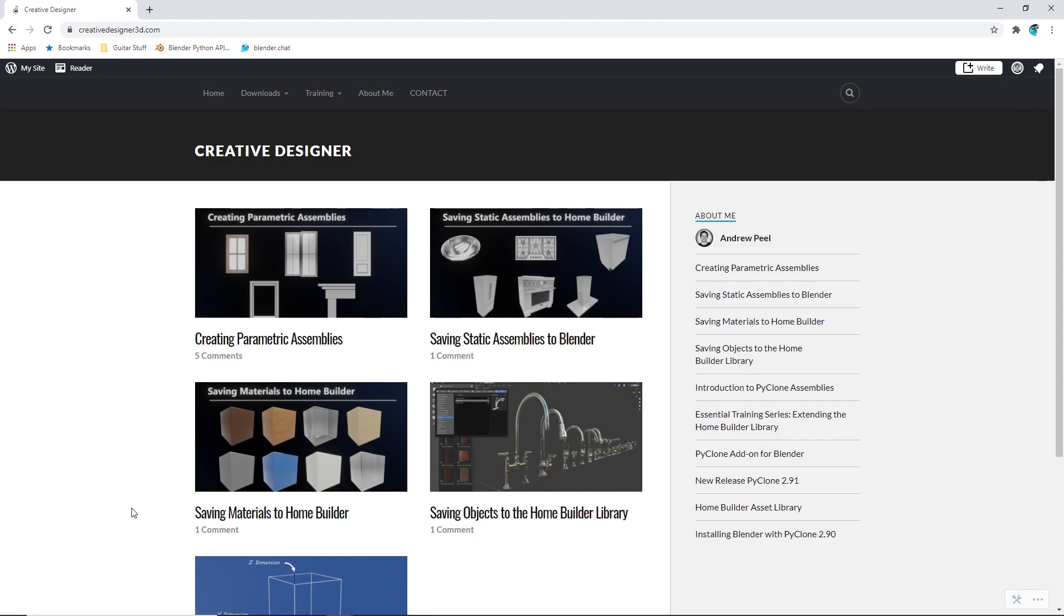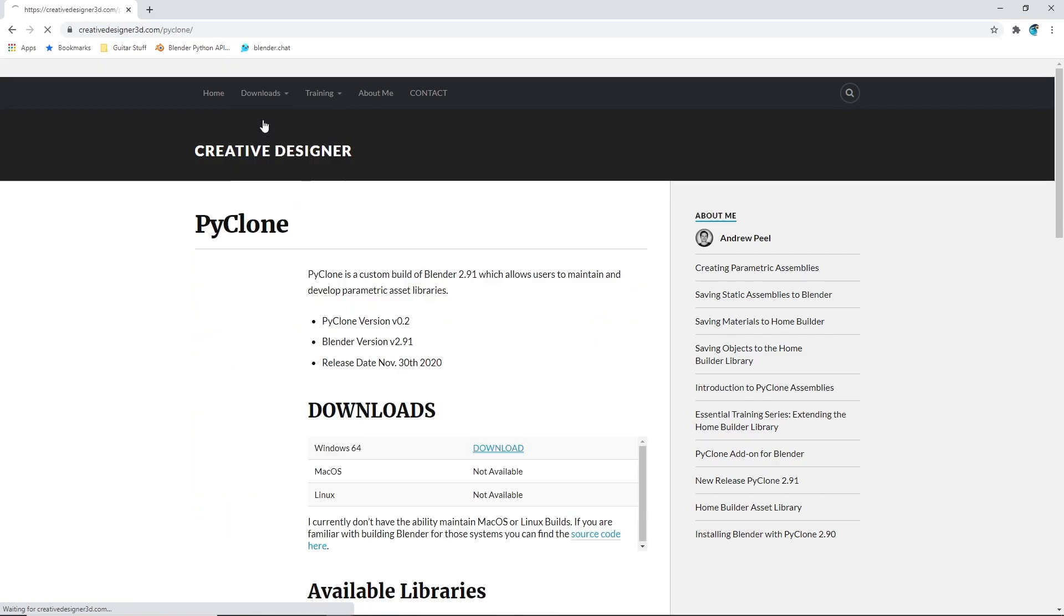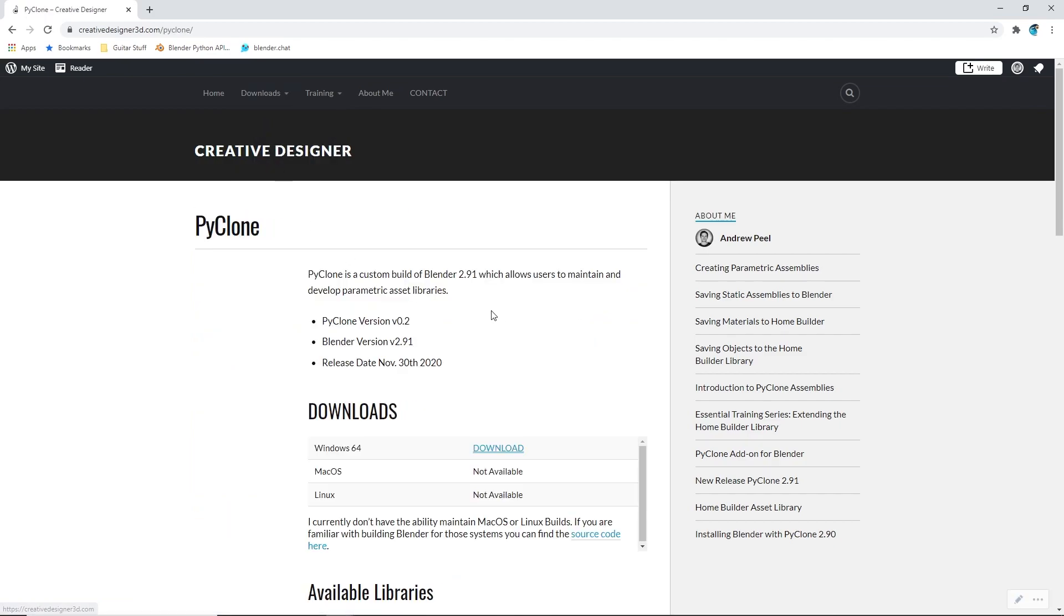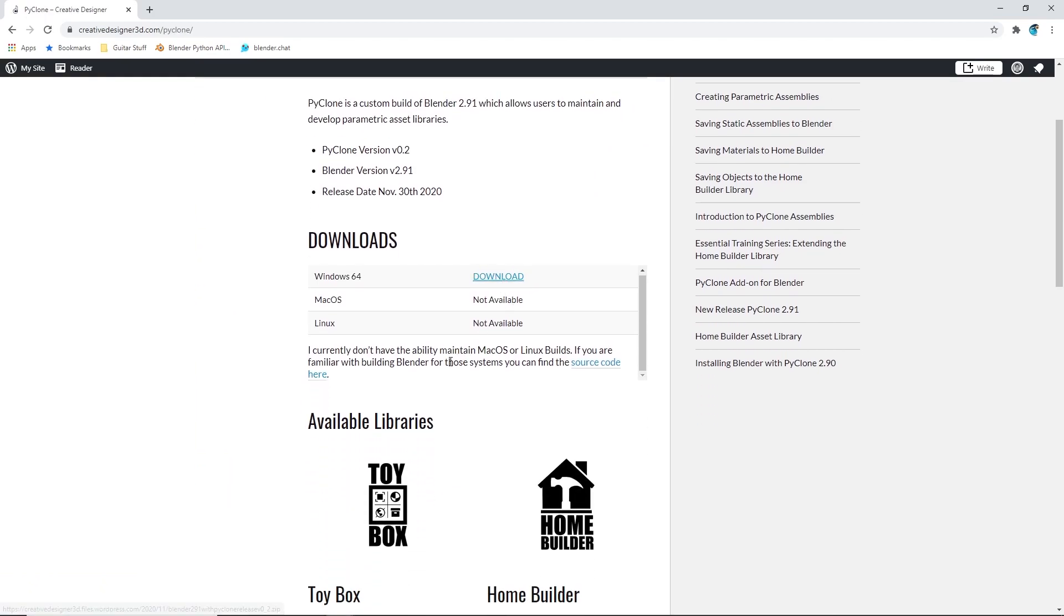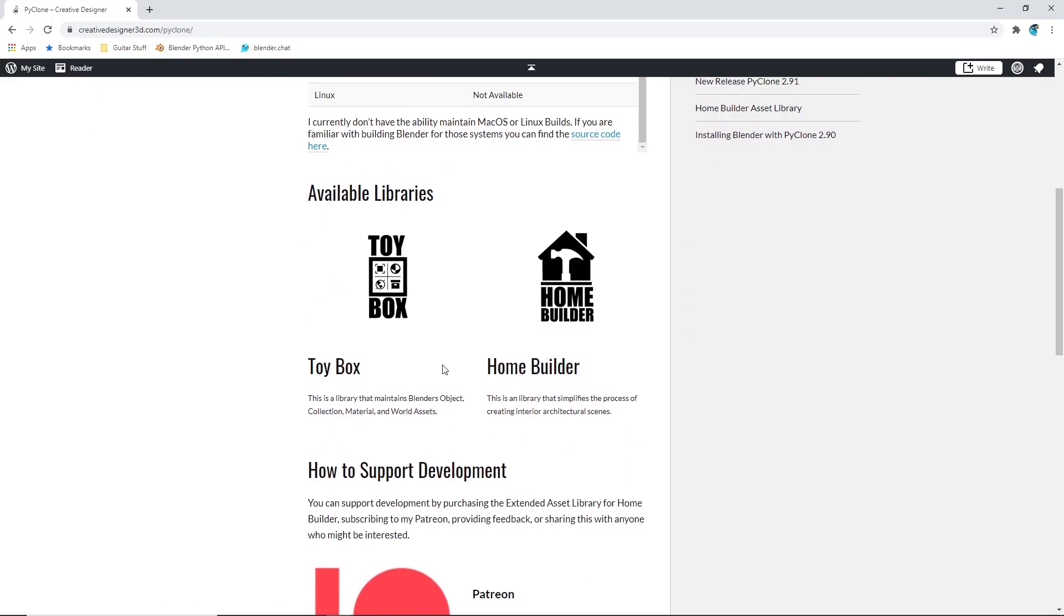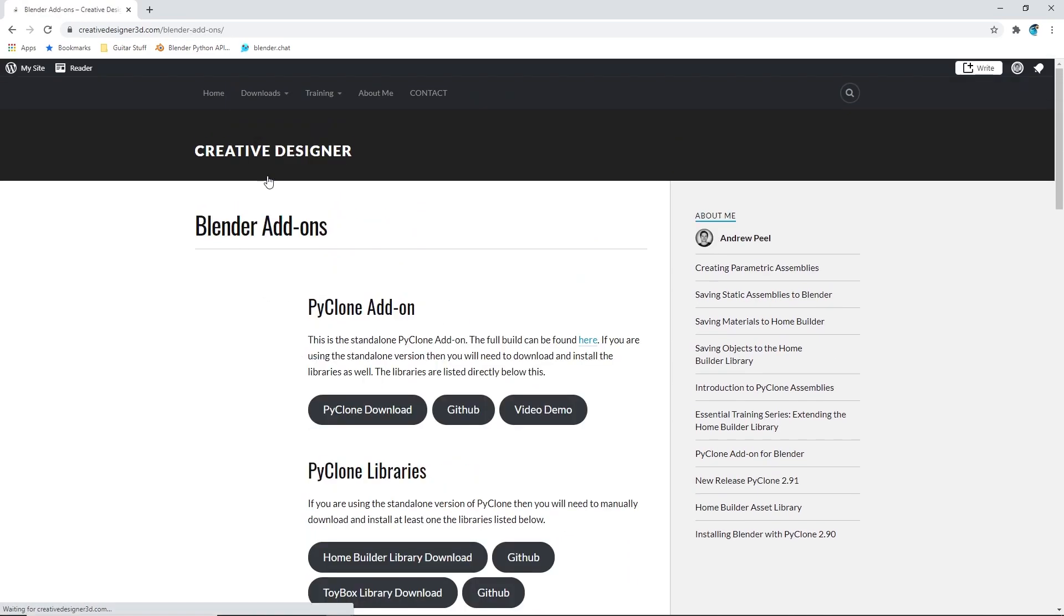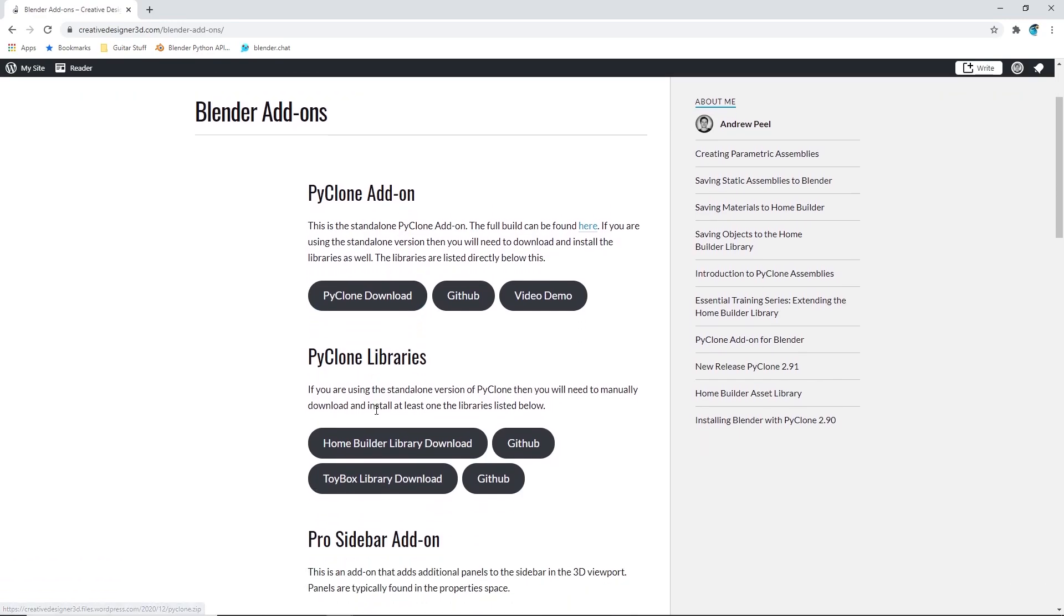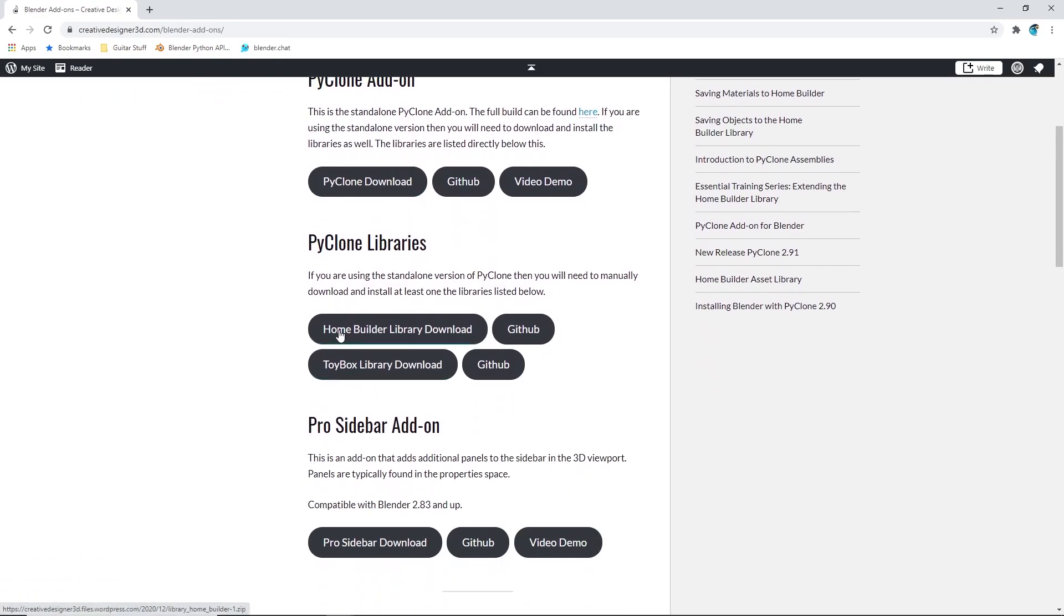But if you want to download the new PyClone version, a link will be in the description as well, and you either have the option to download the compiled version of PyClone that has all of the libraries and add-ons already enabled, or you can just download the add-ons which works with the standard version of Blender 2.92. You just need to make sure that you install the PyClone add-on first, and then install the library add-ons for HomeBuilder and ToyBox.